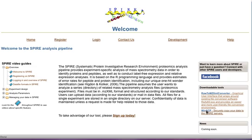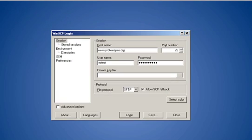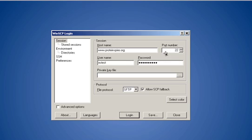After downloading, you will need to log in through WinSCP to Spire. This window shows the proper settings for successful file transfer. The hostname is www.proteinspire.org. The port number is 22.